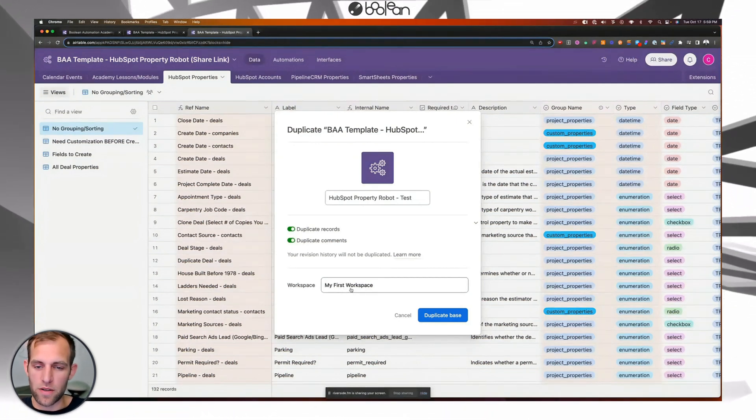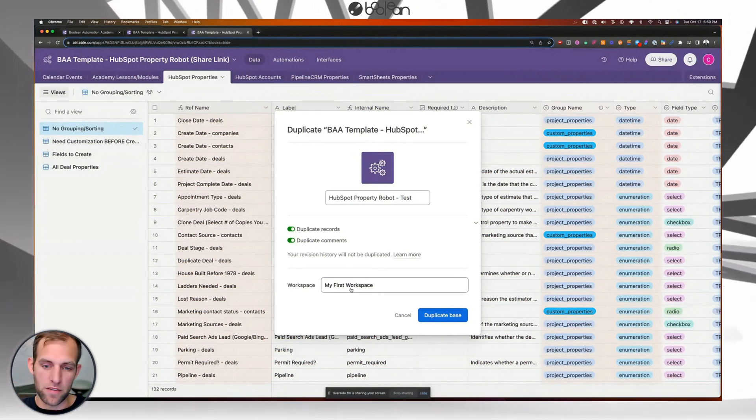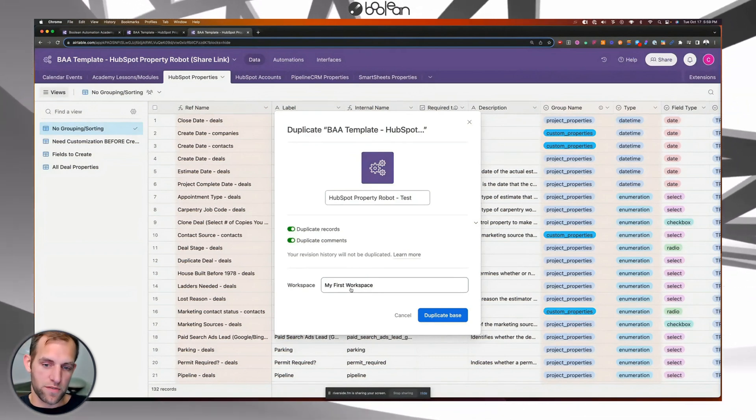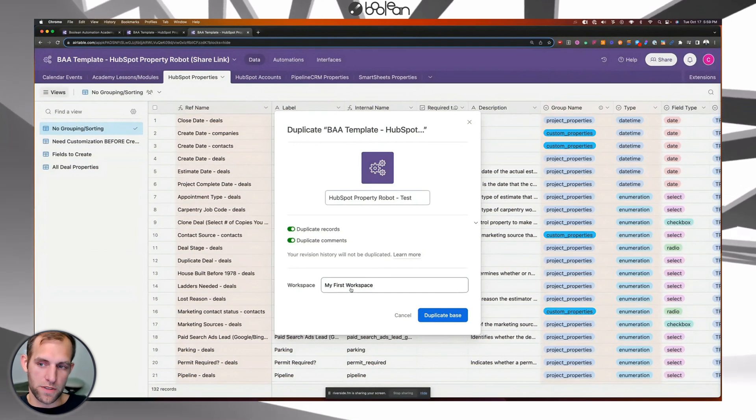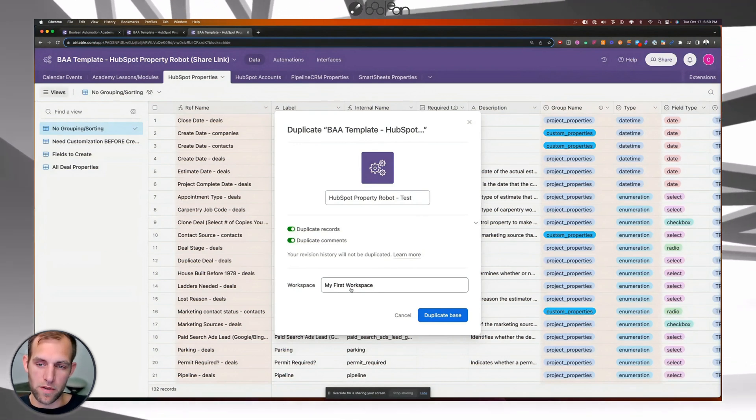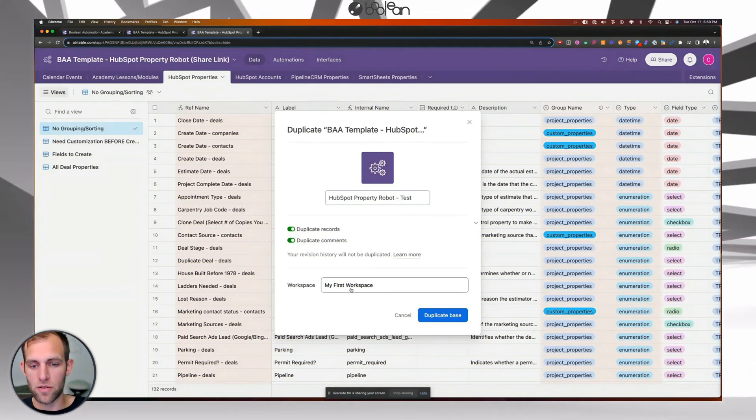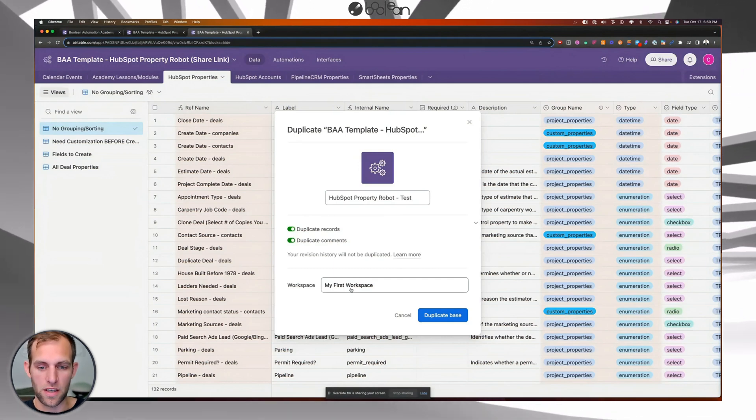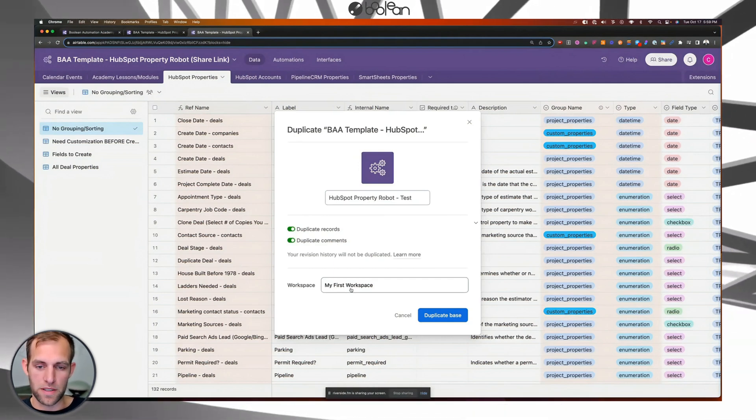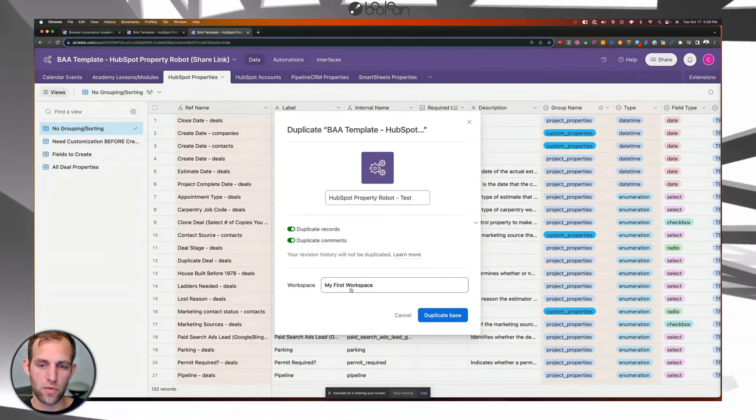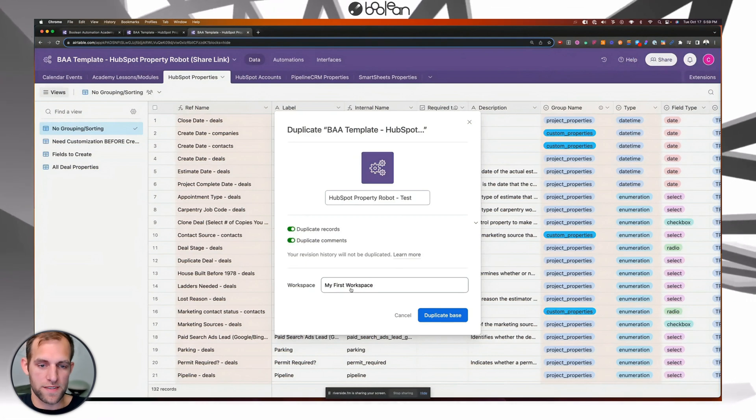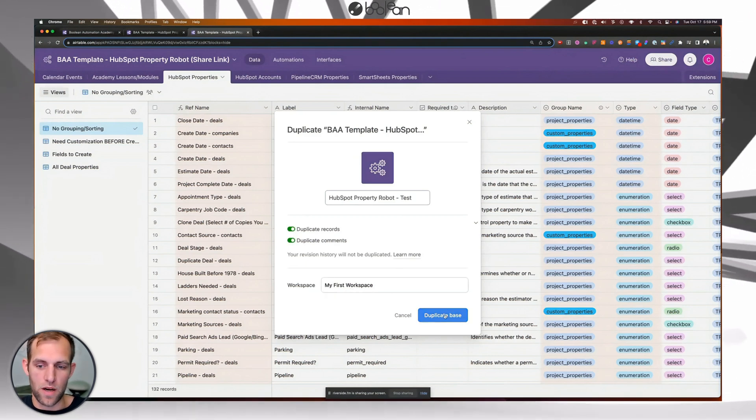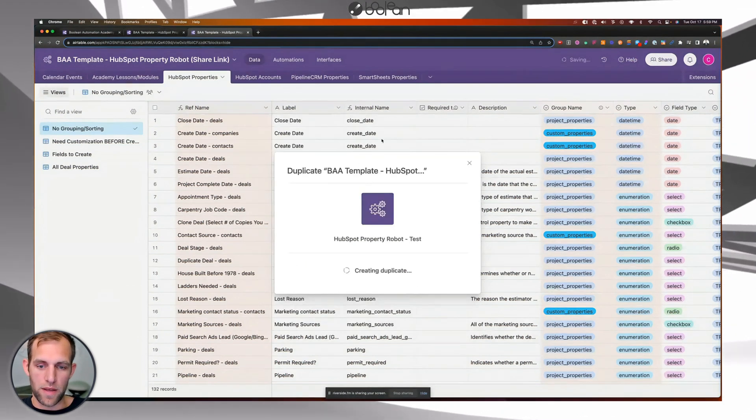They're like 25 bucks a month. And if you've never used Airtable before, you could even use the free trial for 14 days while you're setting up your HubSpot account. If you are an agency owner and you do this for lots of different companies, you would probably just want to save this. And I'll show you why. So go ahead and click duplicate base.